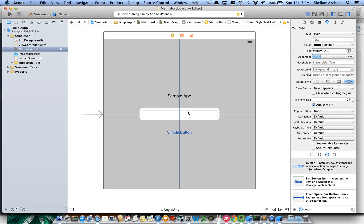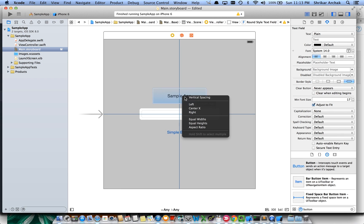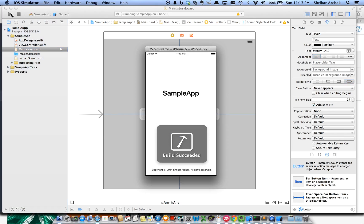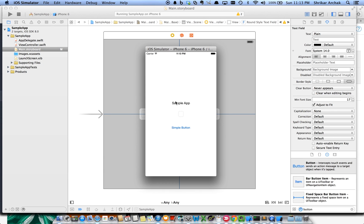Now let's Control-drag from the text field to the Sample App label and click on 'Vertical Spacing'. Do the same for the button — vertical spacing. If you run the application now, you can see the label and button look good, but the text field is not what we expected. We need to add one more constraint for the text field as well.